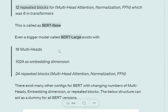In BERT Large, the number of multi-heads is increased to 16, the embedding size is 1024, and the number of blocks repeated is 24. You may want to go back and check out the transformers video to get a better understanding.